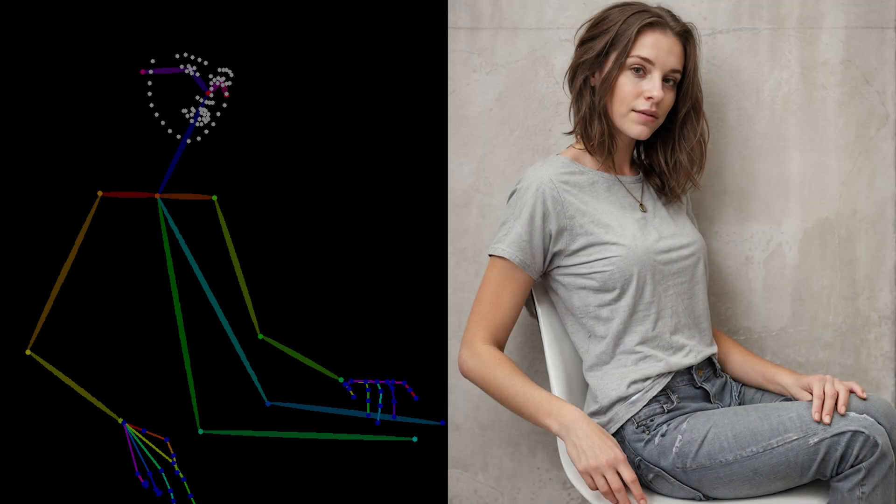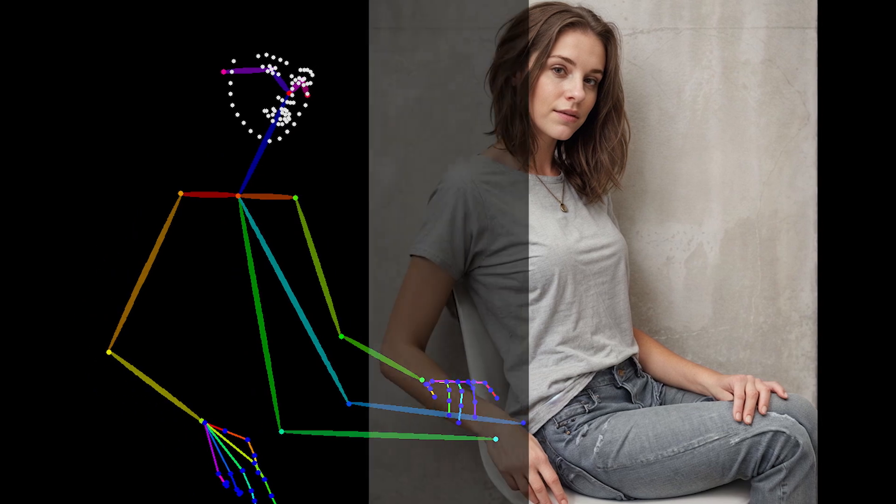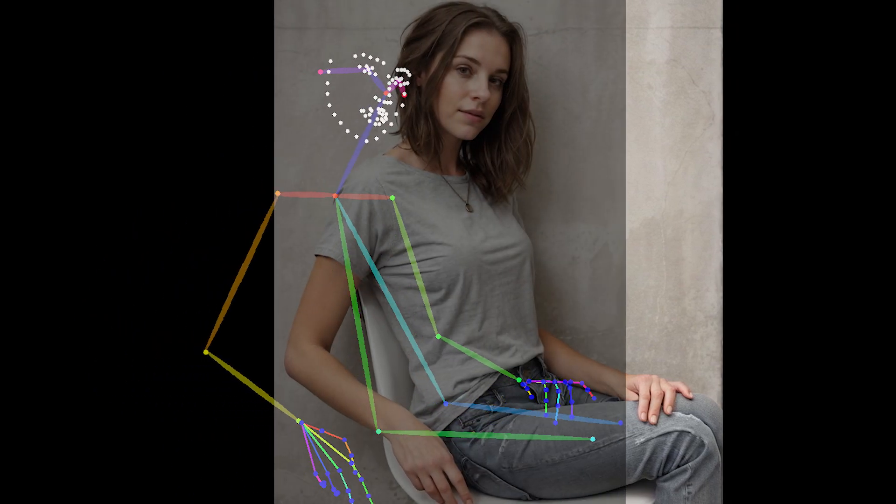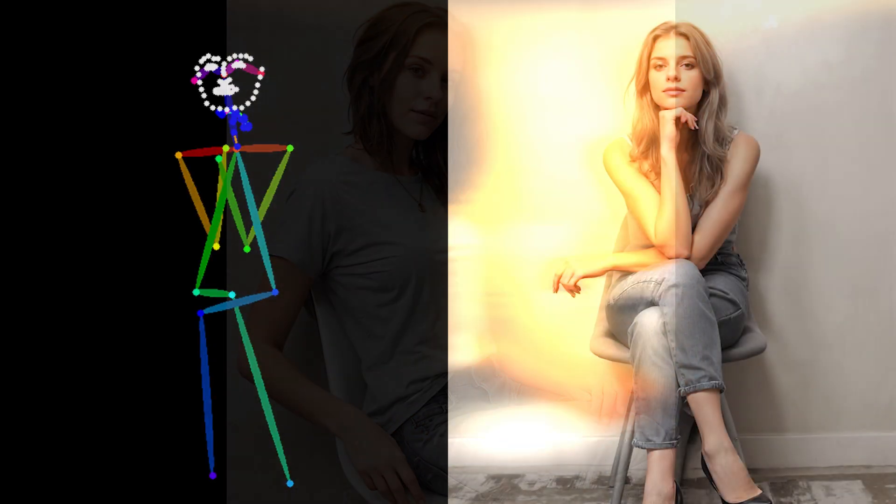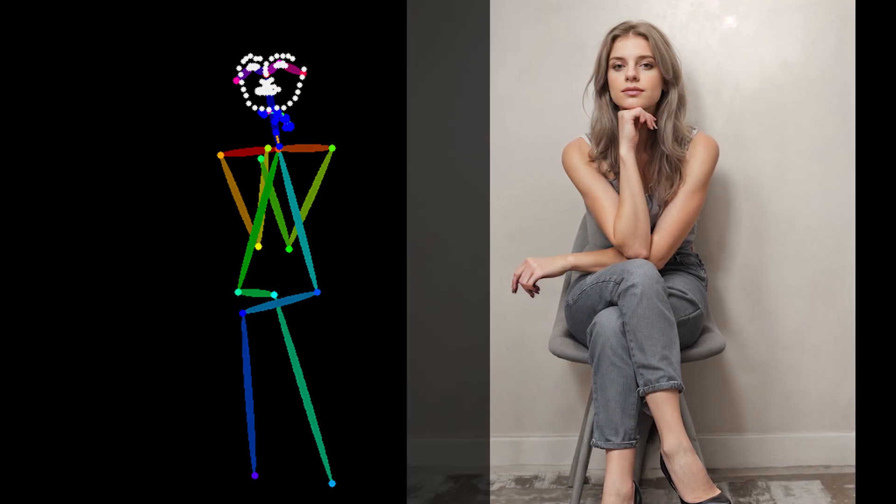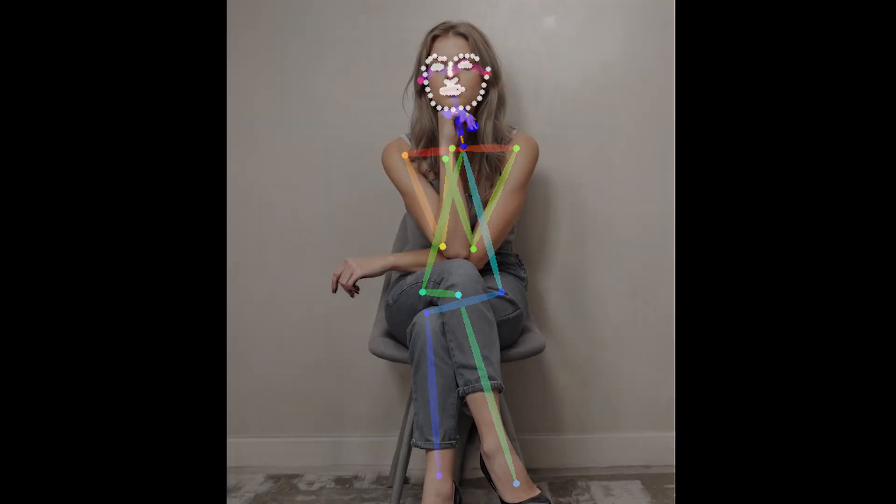In this episode of Stable Diffusion Automatic 1111 Basics, we're going to set up a pivotal tool that will empower us to generate consistently beautiful images. If you've ever felt at the mercy of the unpredictable nature of image output during mid-journey, then Stable Diffusion has a delightful surprise in store for you.